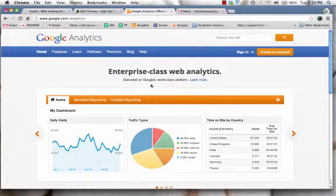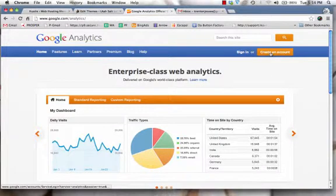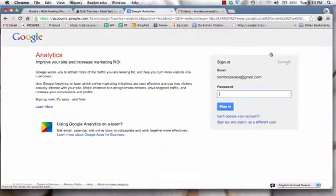And then second, we're going to show you how to take the code that they give you and implement it onto your website. So the very first step is you come over here to google.com/analytics and you simply click on the button that says create an account.